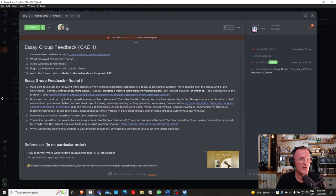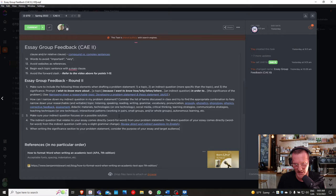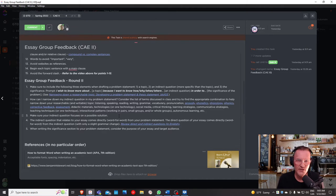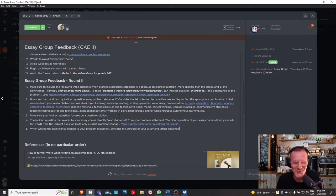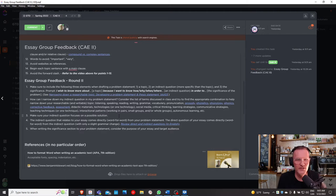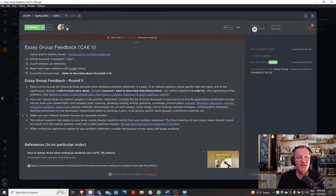Point one: make sure to include the three elements when drafting a problem statement — a topic, followed by an indirect question, concluding with the significance. We're writing a problem and solution essay. The problem will be developed in the introduction paragraph, covering the what, how, why, when, and where. The solution will be reflected in the thesis statement and subsequently in the three body paragraphs.